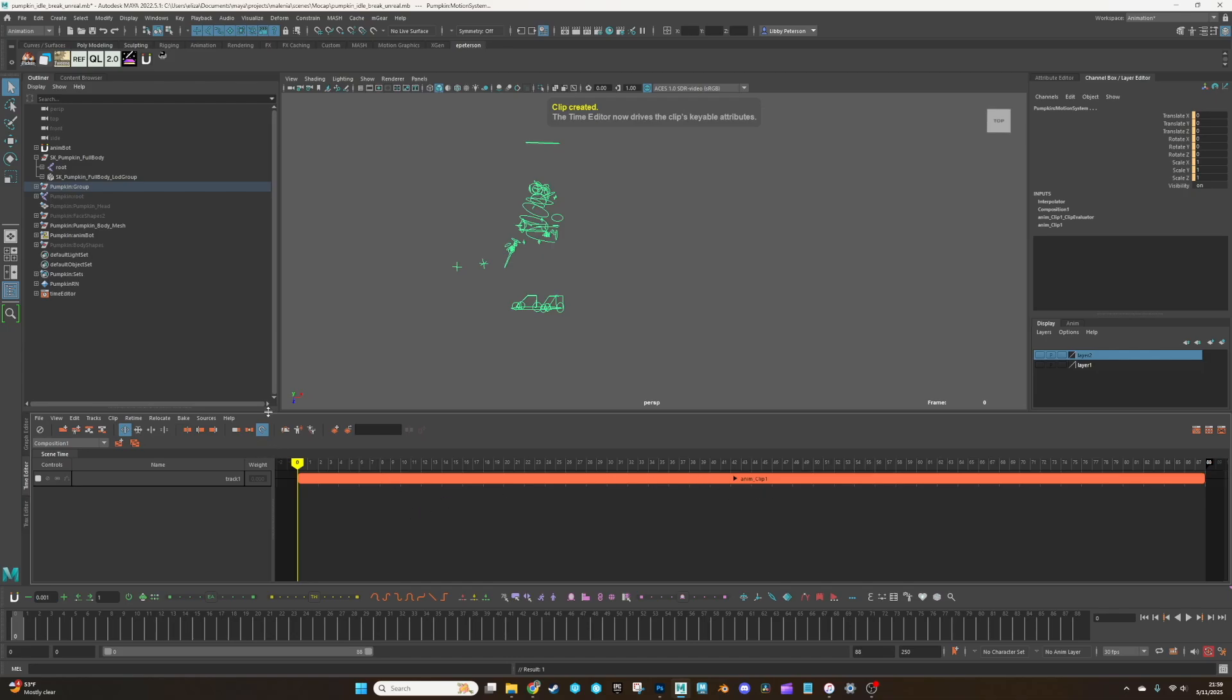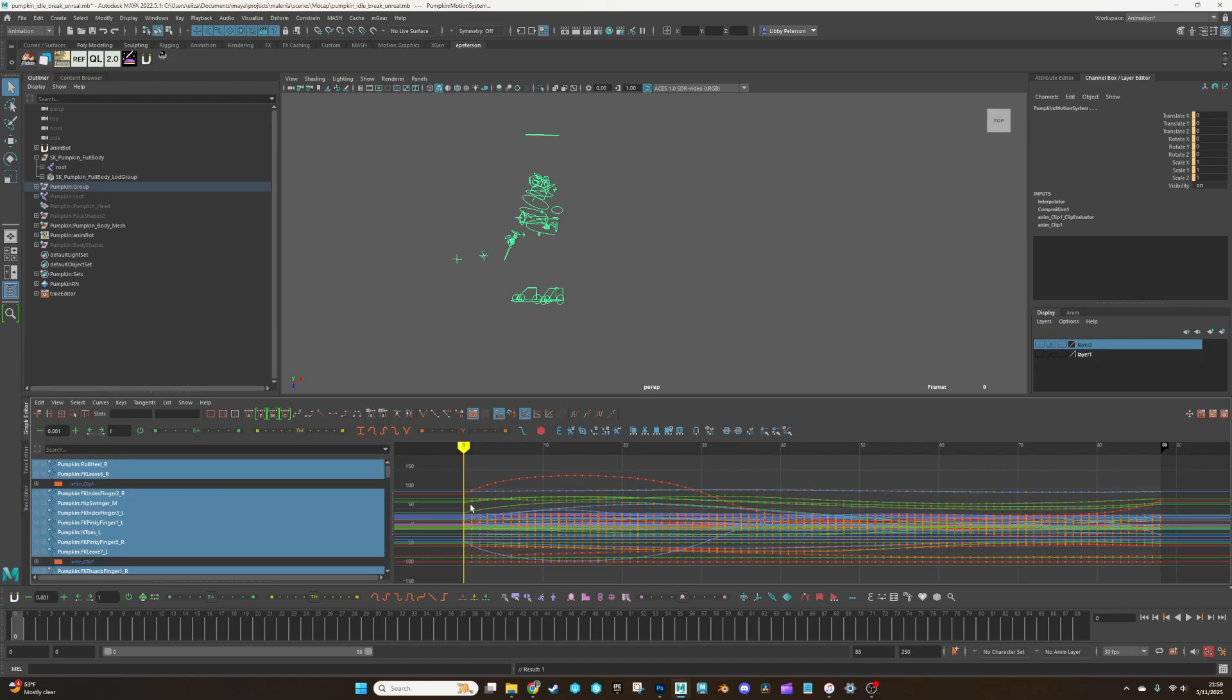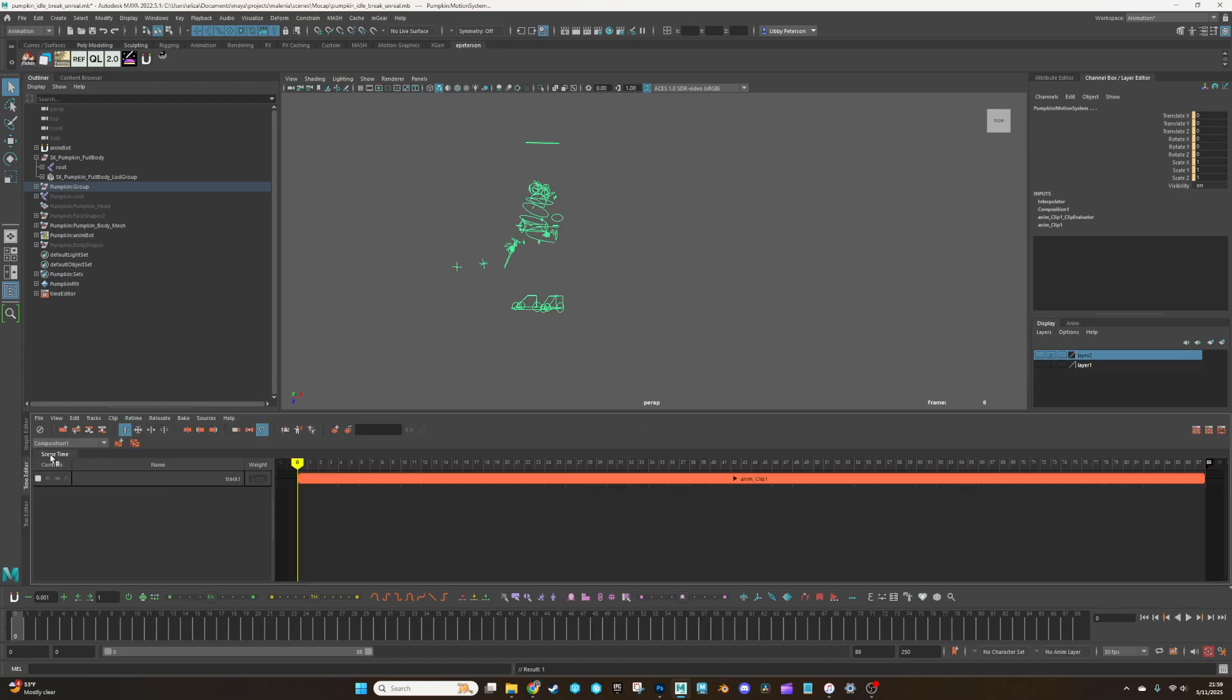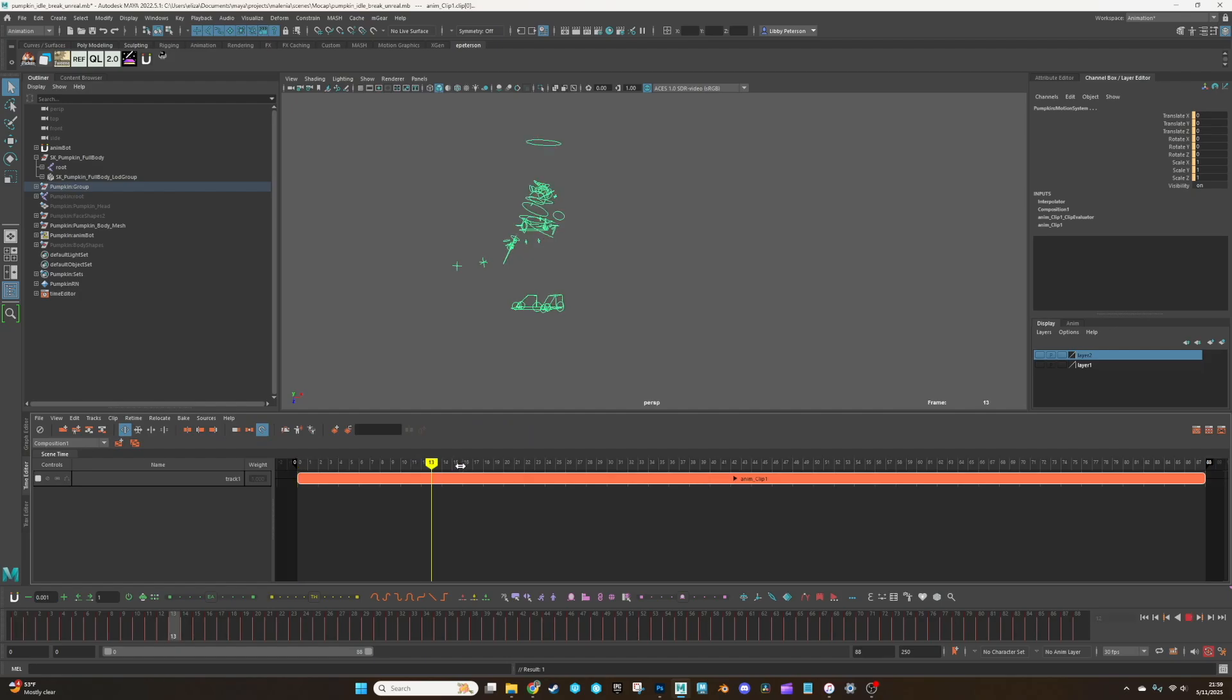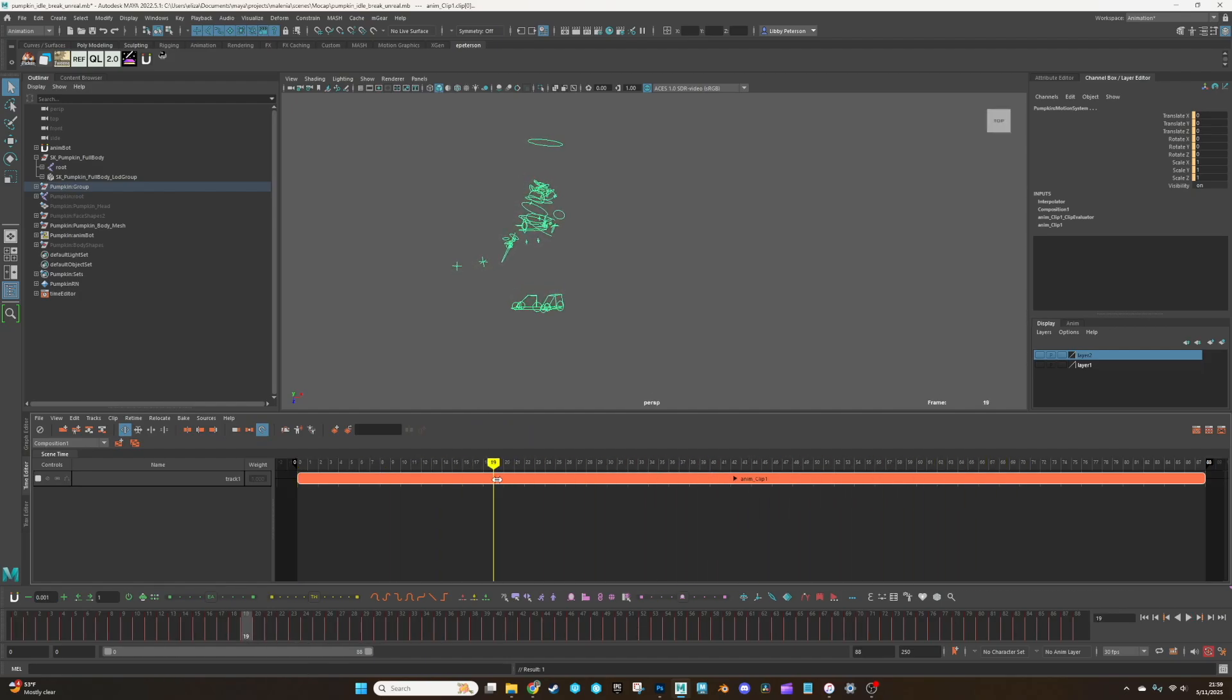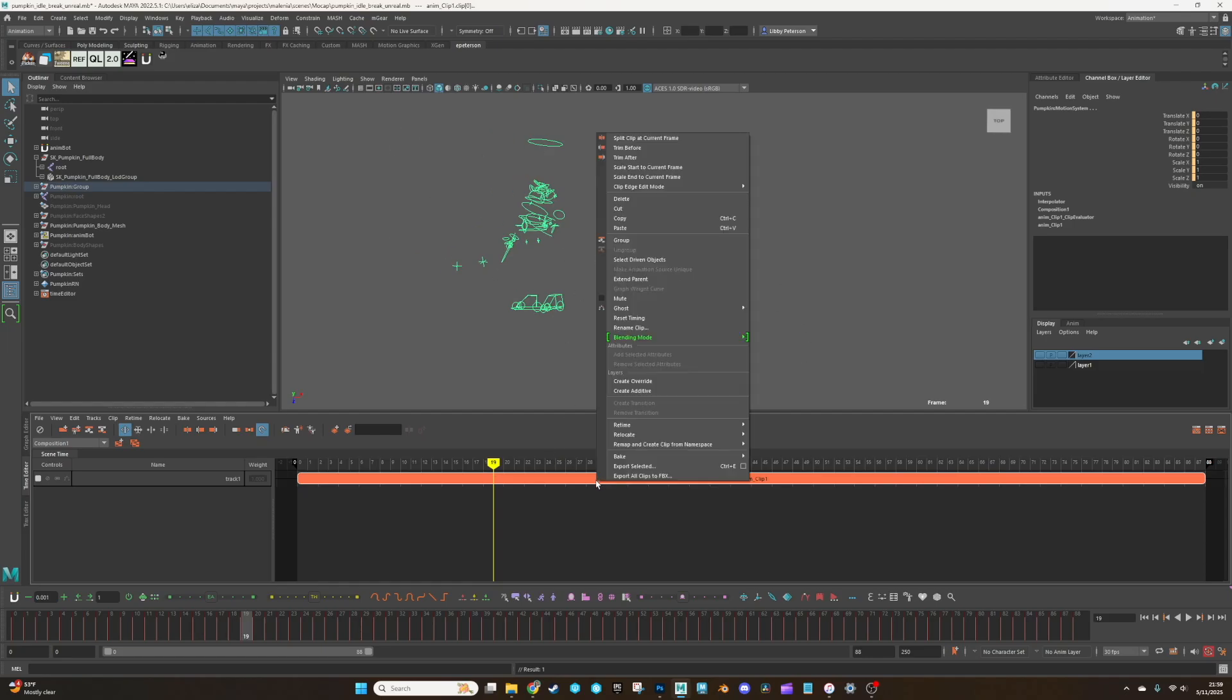And now all the animation, even though it's reflected in the graph editor, it's actually being held into this time editor clip. And this is how we'll transfer it to our working file because, again, we don't want to mess up the original mocap.